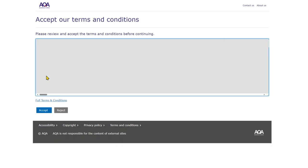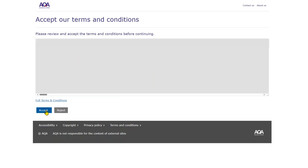If the Terms and Conditions page comes up when you enter for the first time, you should read them through and then select Accept to move forwards.